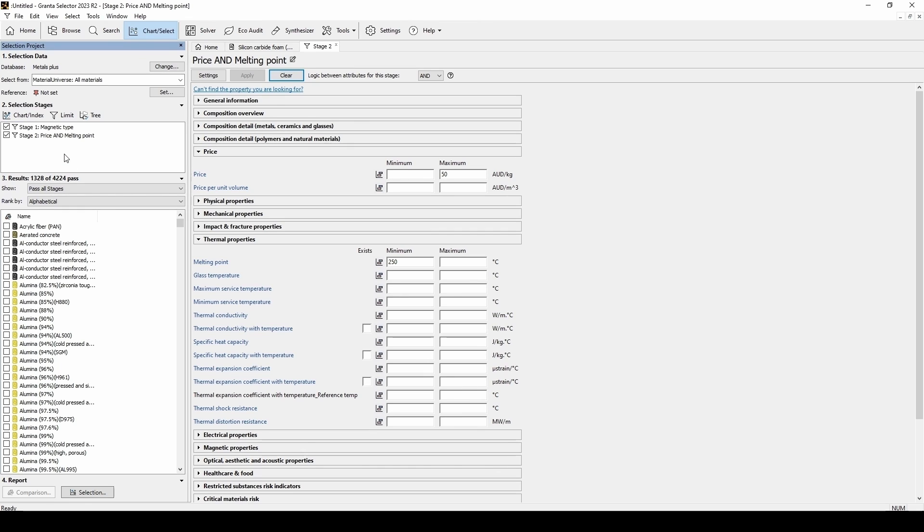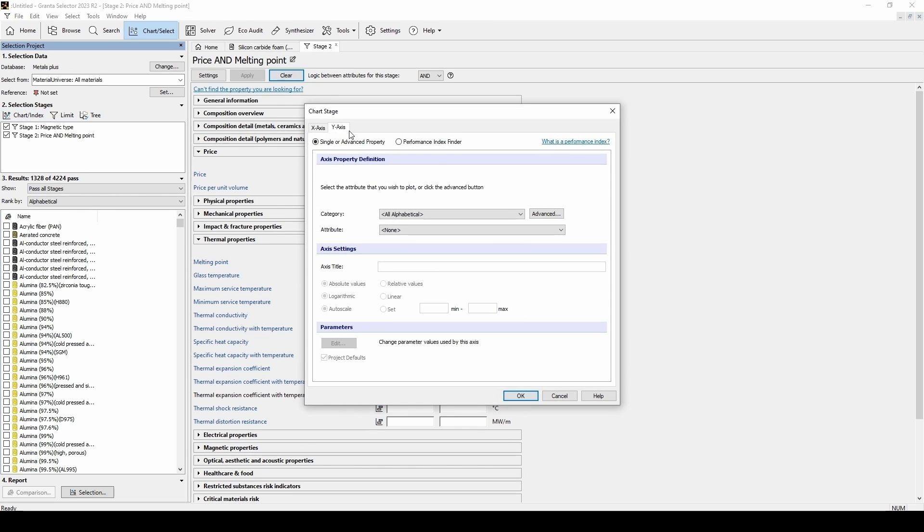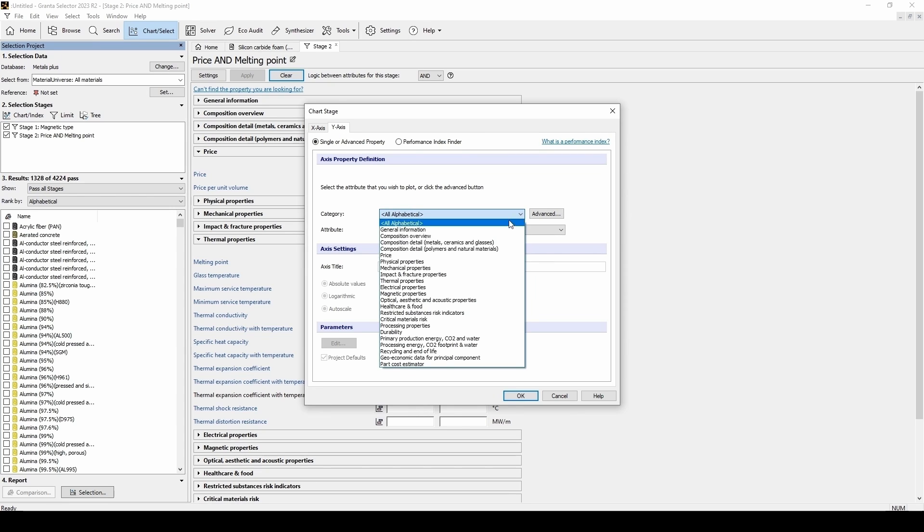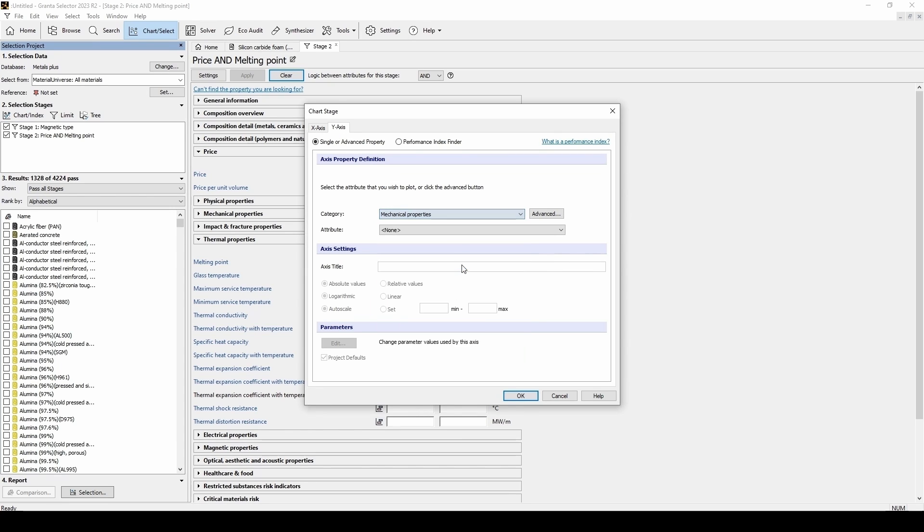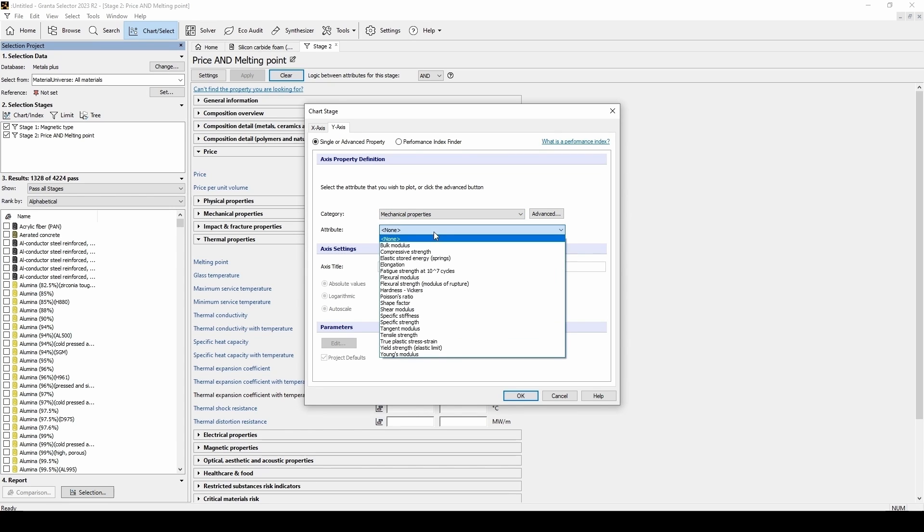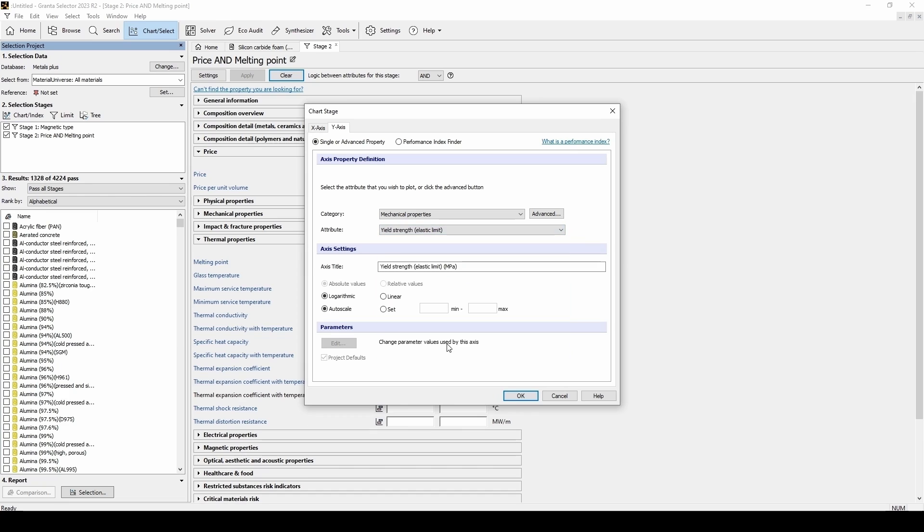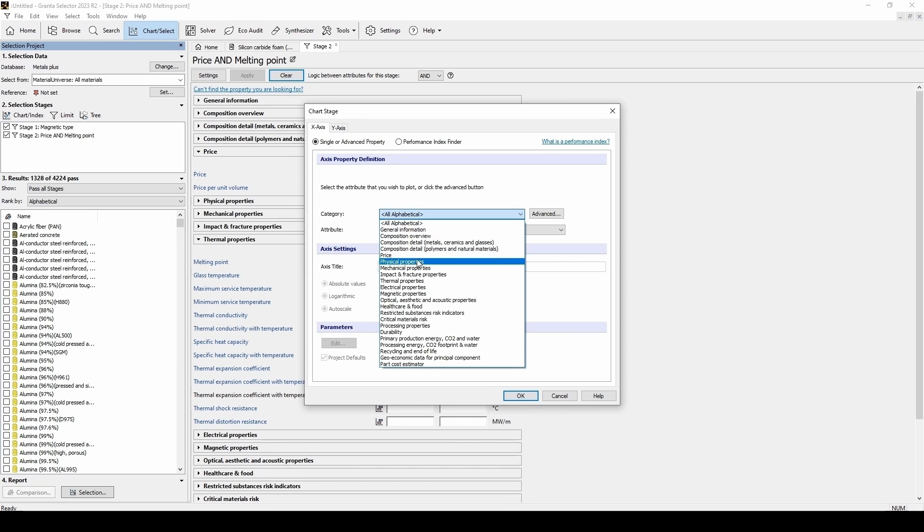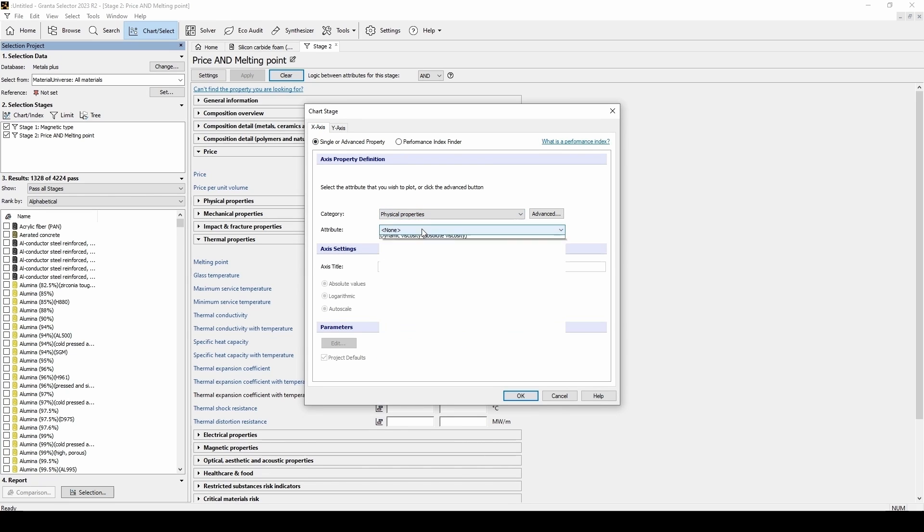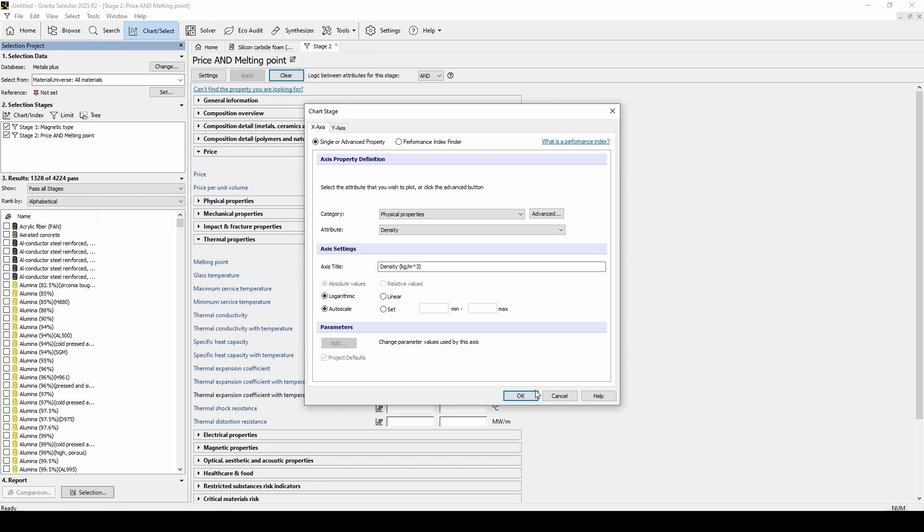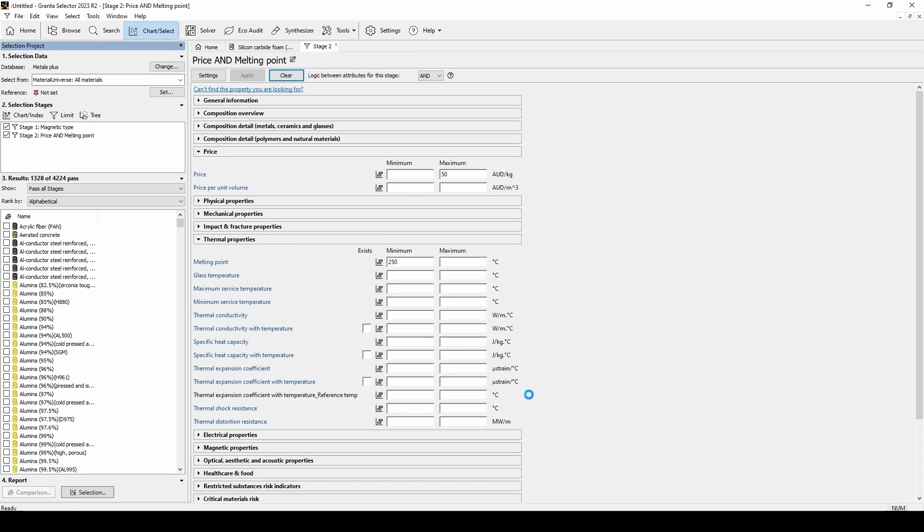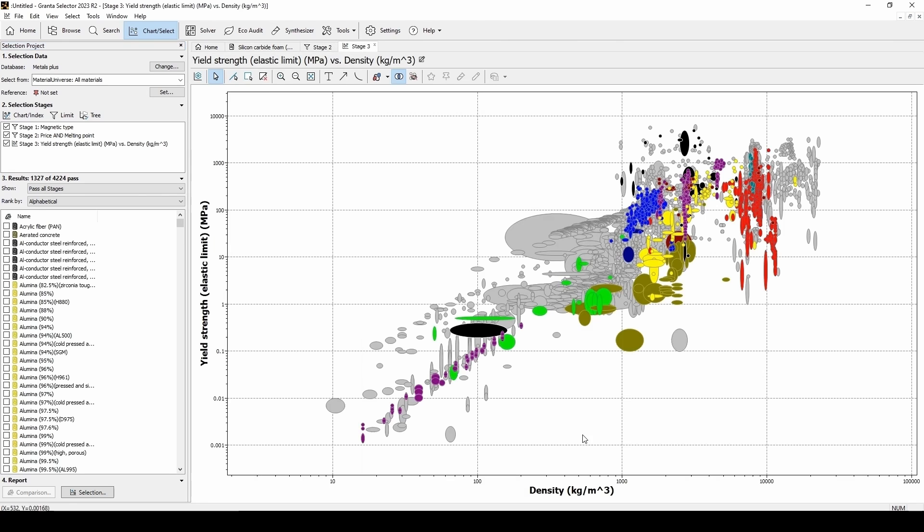From there, we can add in a chart to visualize the remaining materials. For the y-axis, let's select mechanical properties as the category and the yield strength as the attribute. And for the x-axis, let's select density under physical properties. Then click OK to display the chart.